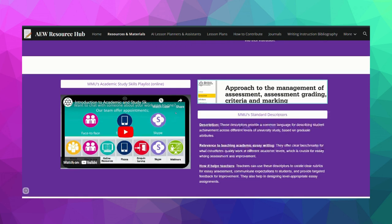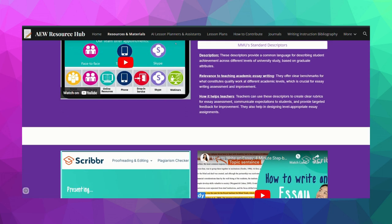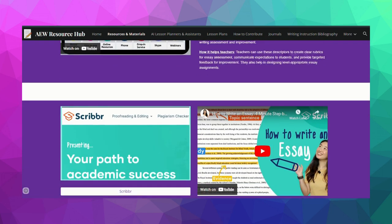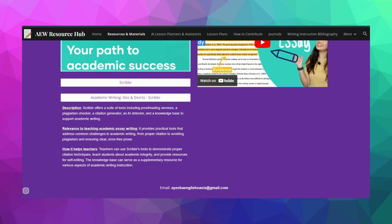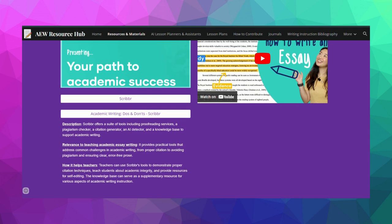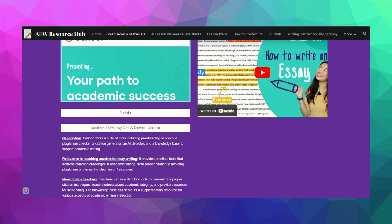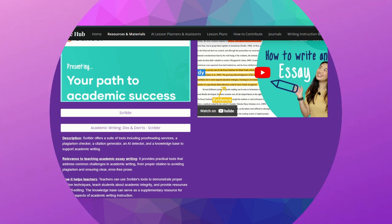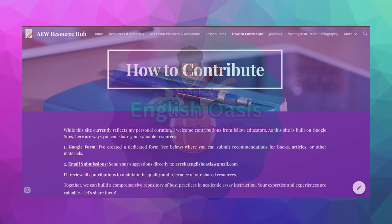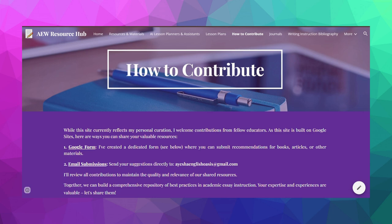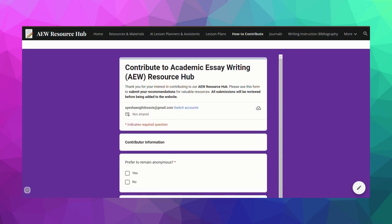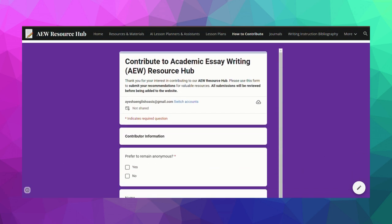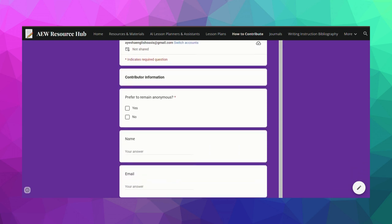So whether you're new to teaching academic writing or looking to refresh your approach, this site is designed with your needs in mind. I'll be regularly updating the site with new resources, so bookmark it and check back often. There's also a form on the site where you can suggest additional resources to help grow our community of language school teachers.